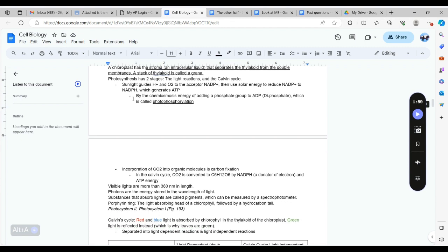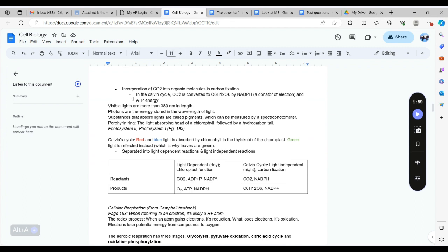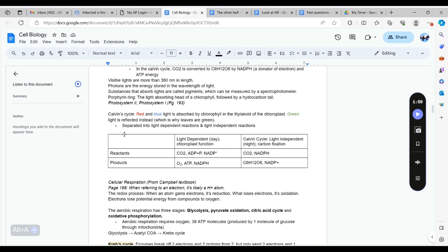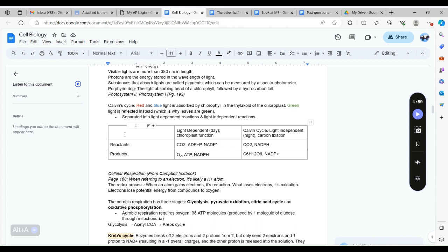In the light independent reaction, this reaction can occur at night and it doesn't use sunlight. All you need to know is that sunlight is absorbed by the chloroplast, specifically red and blue light, but green light is reflected by the chloroplast which is why leaves appear green.